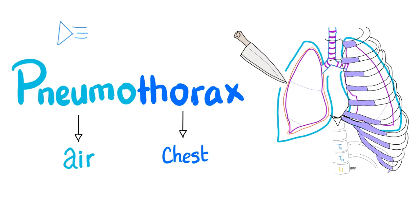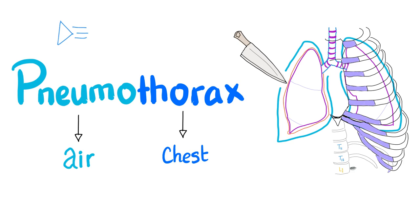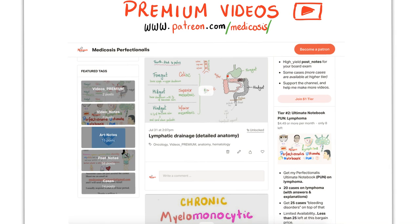Pneumo means air and thorax means chest. What do you mean by chest? I mean between the two layers of the pleura. The visceral pleura, which covers the lung, and the parietal pleura, which lines the chest wall. With that being said, now let's get started.